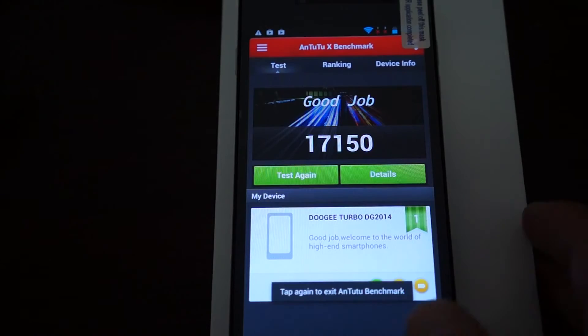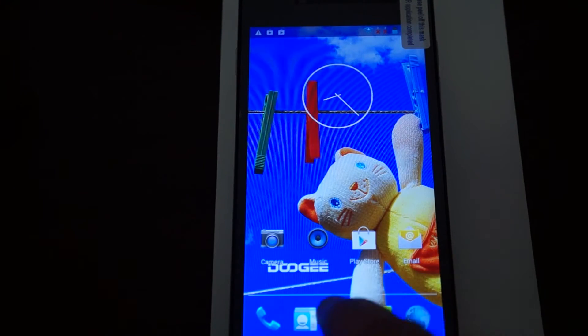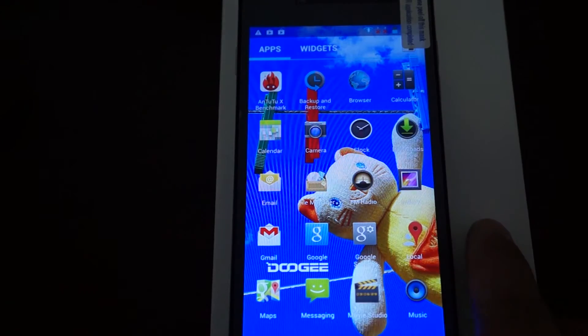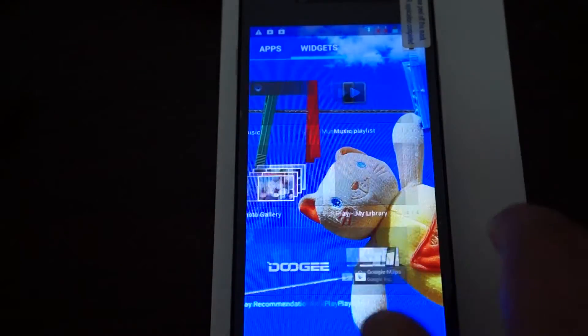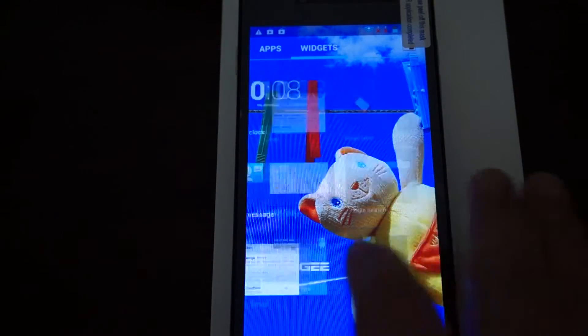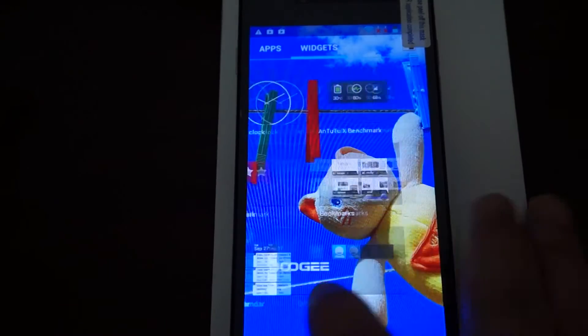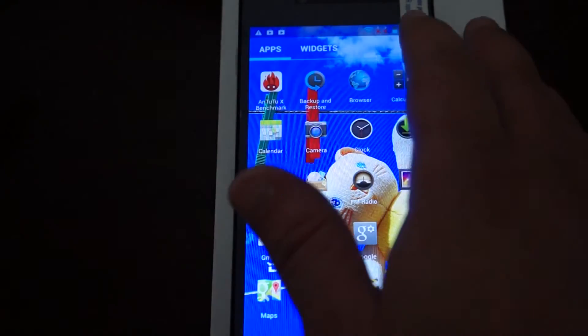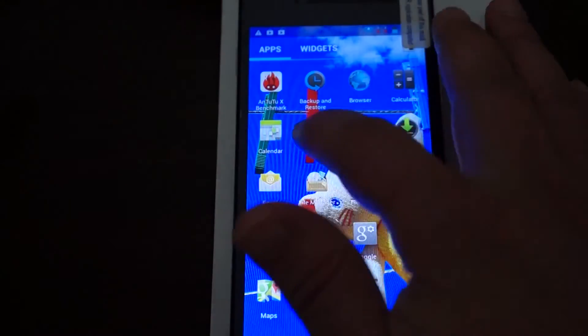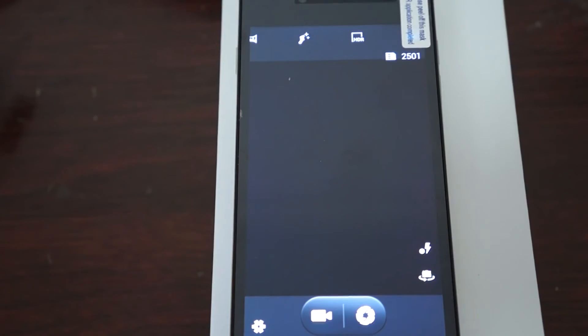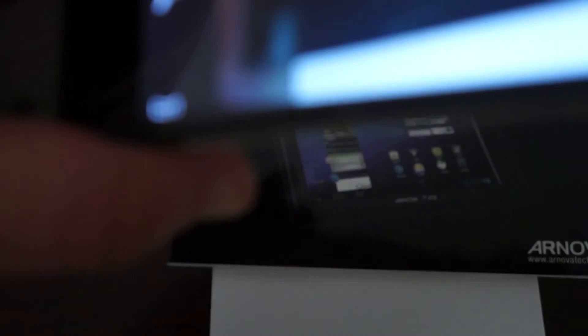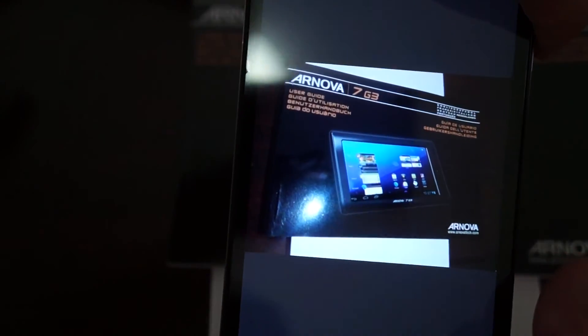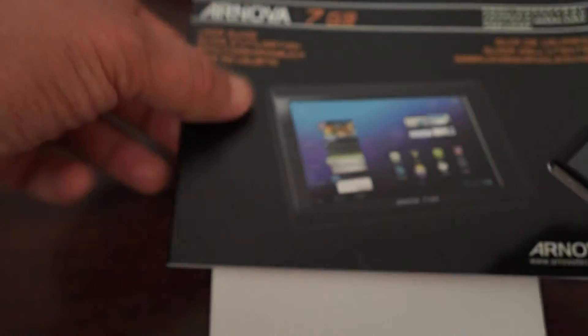Just to recap the Antutu Benchmark Test, it gets a score of 17,150, which is a great job for a phone. We'll show you the user interface. This has a nice Doogie UI. Let's check out some of the icons. Back up and restore, browser, camera. We'll actually take a picture. We have a new tablet called the Arnova G3. We actually just now did a review of that. So this is a reason to check out our YouTube video channel. Subscribe. Nice 13 megapixel camera there.